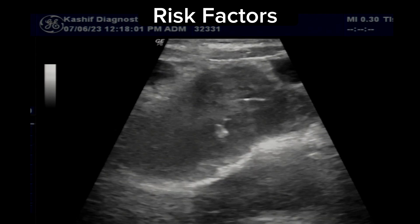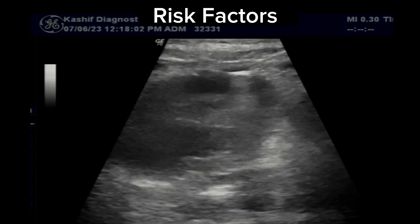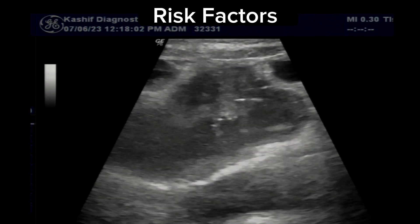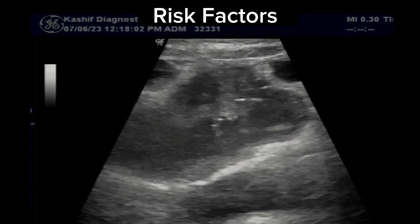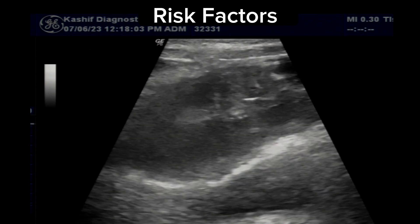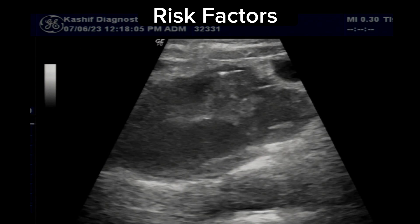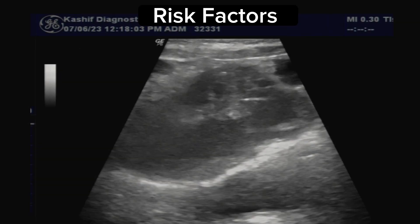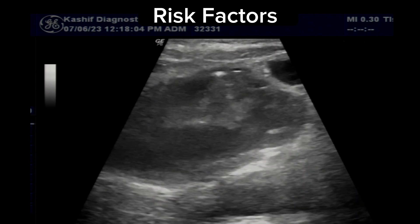Certain chemicals used in the rubber, leather, dye, paint, and print industries increase the risk of bladder cancer. Also, chronic bladder infections and bladder stones increase the risk of bladder cancer.